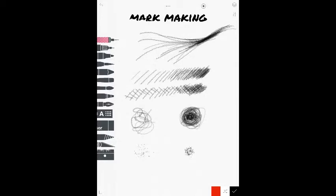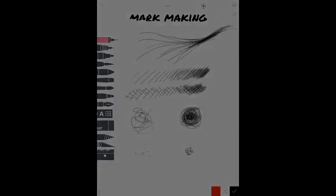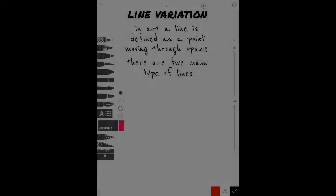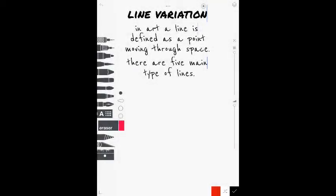All right. So now we know what mark making is. And we're going to use that in that artwork we're doing right now. All right. Now let's talk a little bit about line variation.